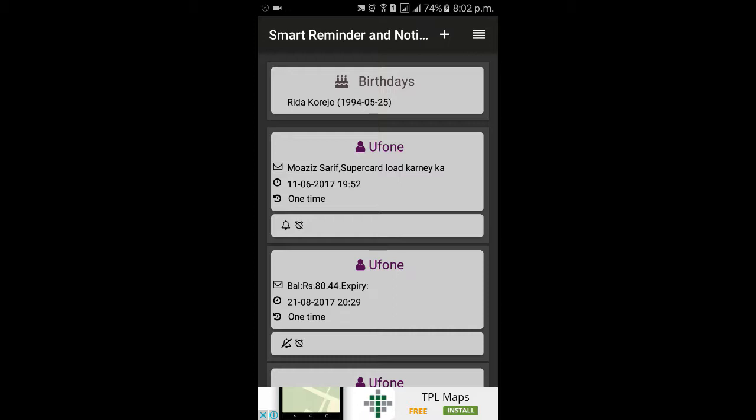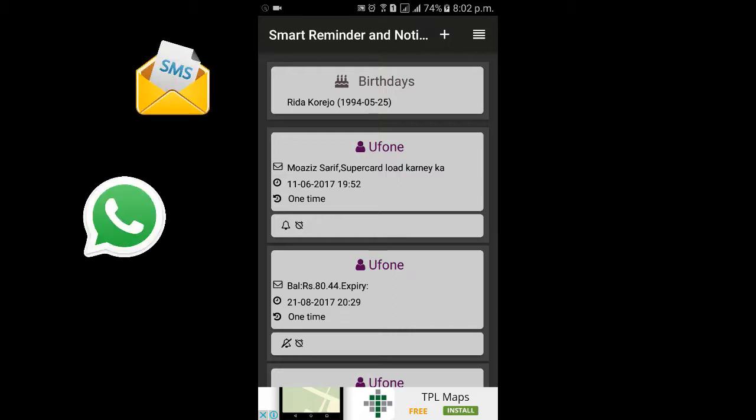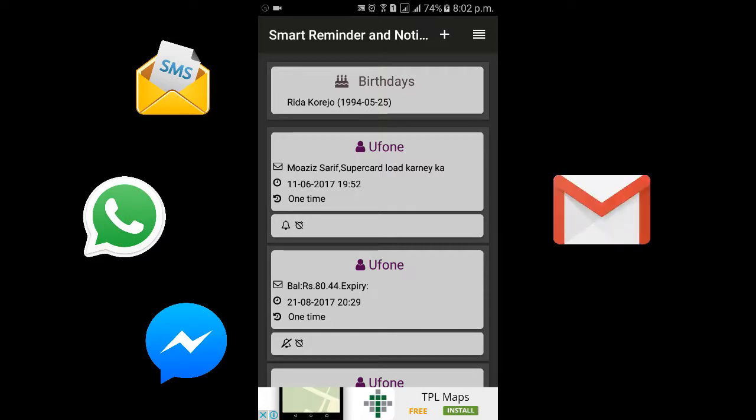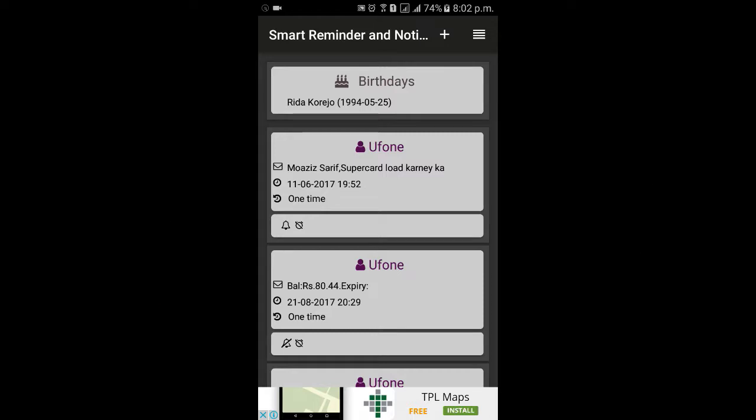This app can monitor your incoming SMS messages, WhatsApp messages, Facebook Messenger messages, and Gmail emails, and will intelligently detect and add reminders from them, which will remind you before the scheduled timing.